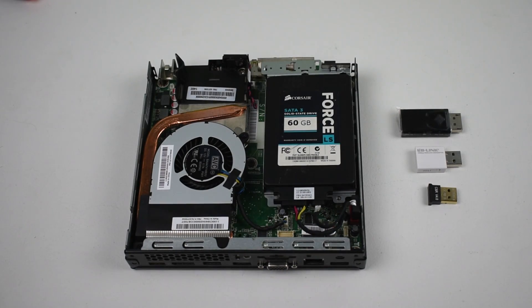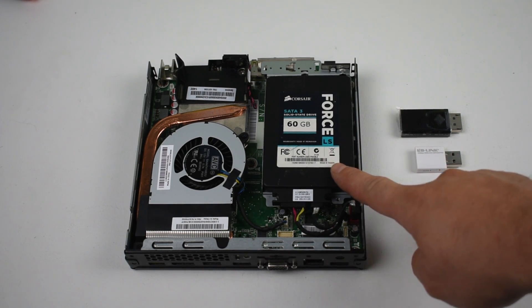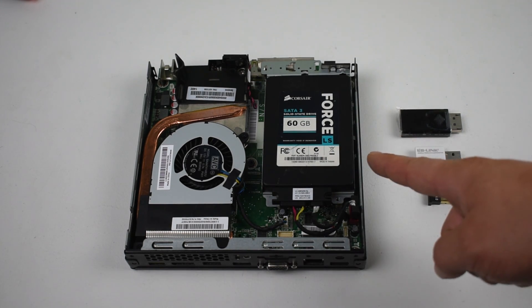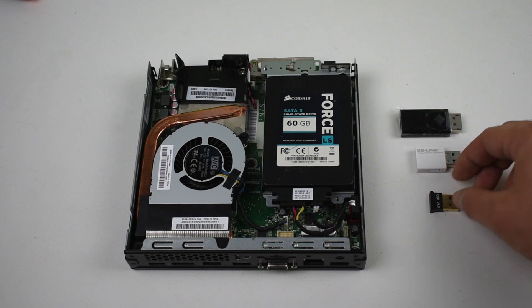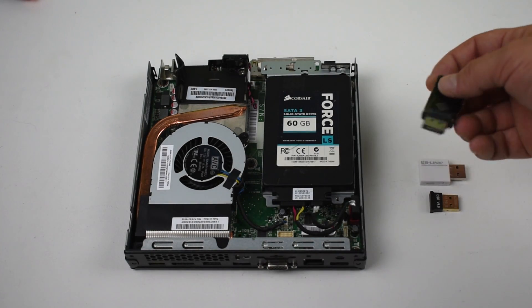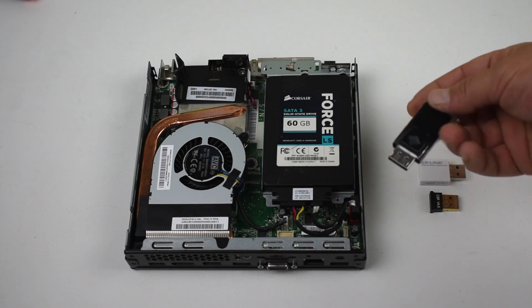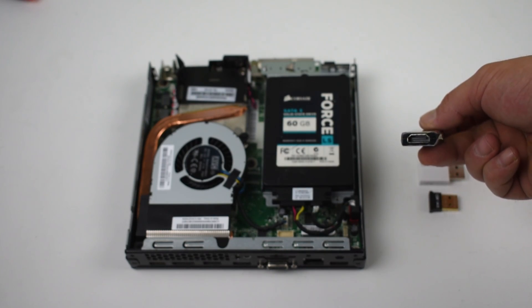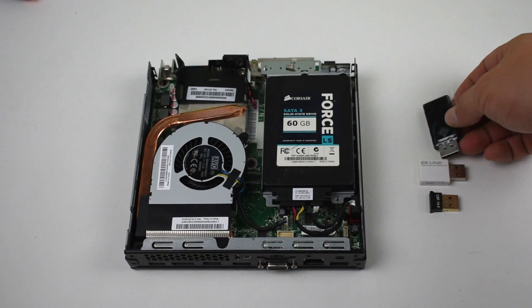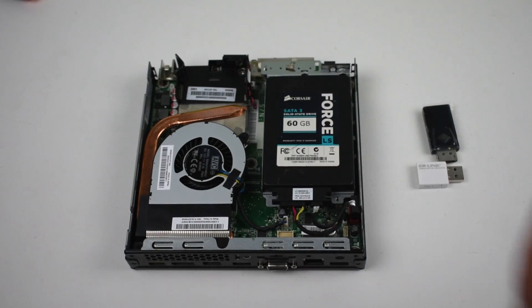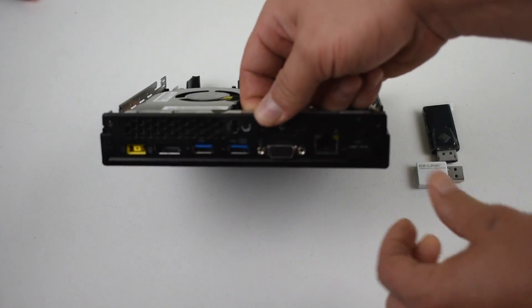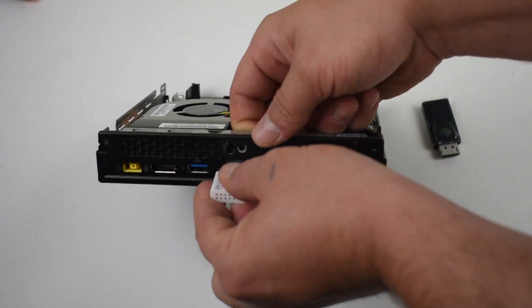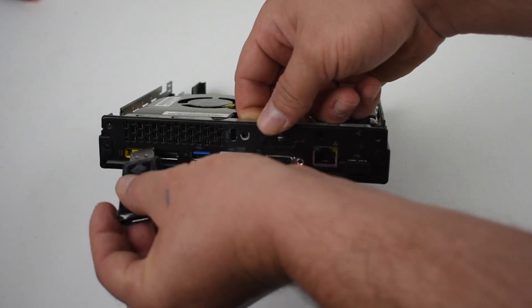So I just went ahead and installed the SSD. I could buy a mini PCI adapter that has Bluetooth and Wi-Fi built-in, but I already have these adapters here. Bluetooth, Wi-Fi and a DisplayPort to HDMI because this has a DisplayPort and VGA on the back. I'm going to go ahead and put everything in and then we're going to boot this thing up. I have Solus installed on this SSD and it should run pretty good.